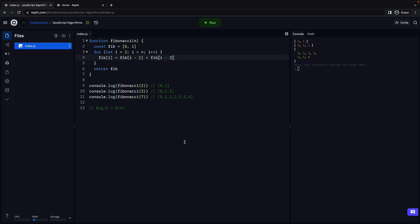Well, that completes our first algorithm in this course. Hopefully, you are able to get into the mindset of problem solving and what to expect from each video in this course. Let's take a look at our second math algorithm in the next video.